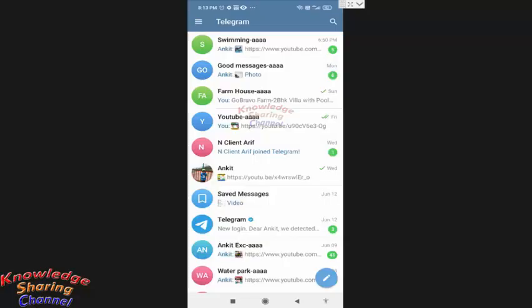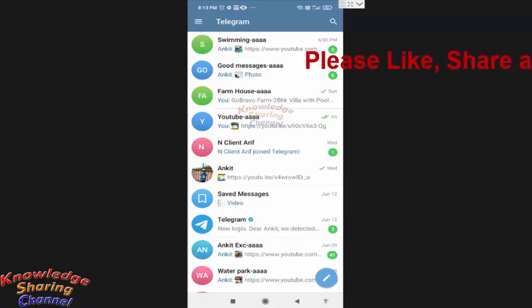Hi friends, I am Ankit and today I will show you how to backup and restore Telegram messages.